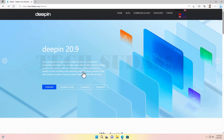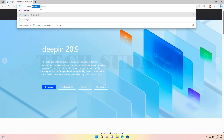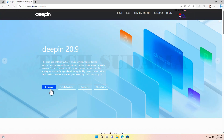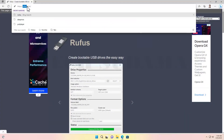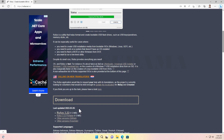If you are new to this channel, please consider subscribing. First of all, open any browser and go to the site deepin.watch. Here you will find the download option — click Download. There are four download options; you can use any one of them to download the ISO file. Then go to the website rufus.ie and download the latest version of Rufus by clicking the download link.